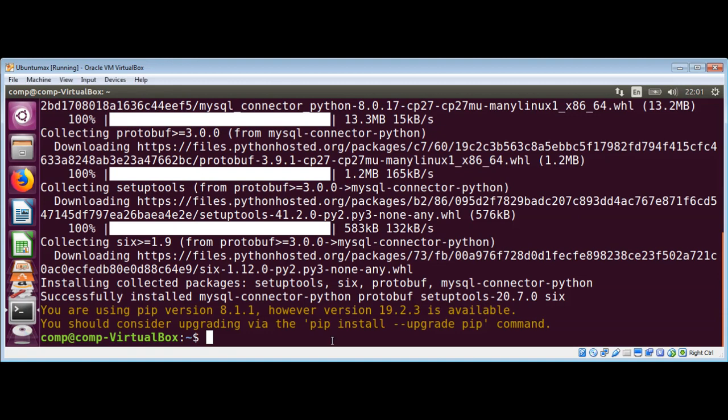Let's create and open a file: Mysql test.py